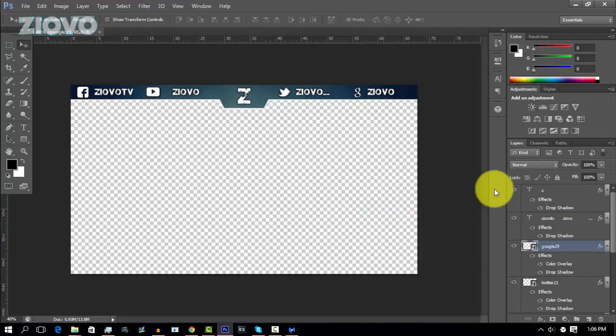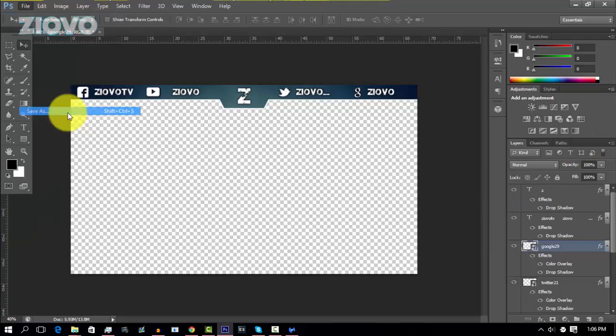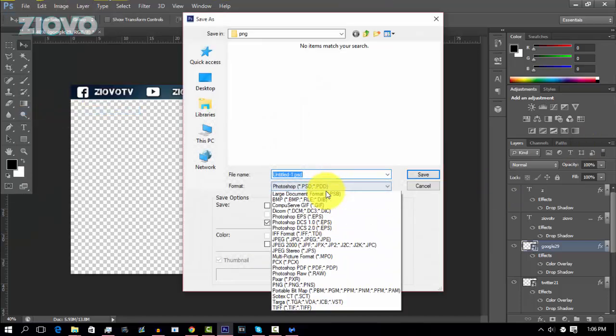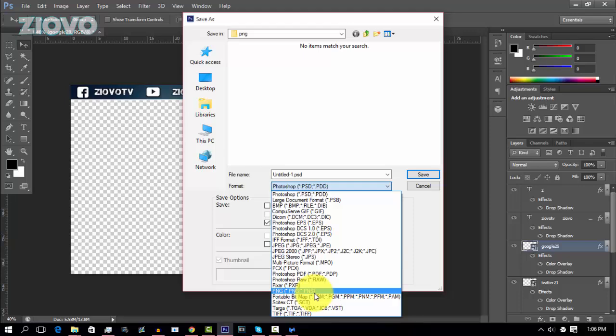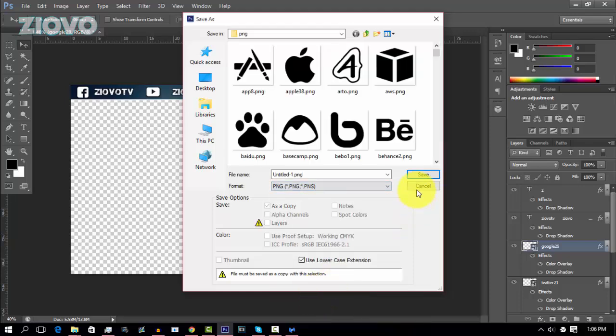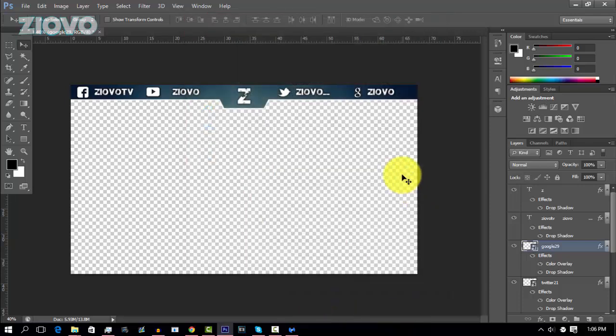Hopefully you guys did enjoy this tutorial. To save your image, just go to file, save as, and save the image as a PNG. But yeah, that's about it for this video guys. Hopefully you did enjoy it. If you did, be sure to give this video a big thumbs up. And as always, thanks for watching. My name is Iovo, and I'm signing out.